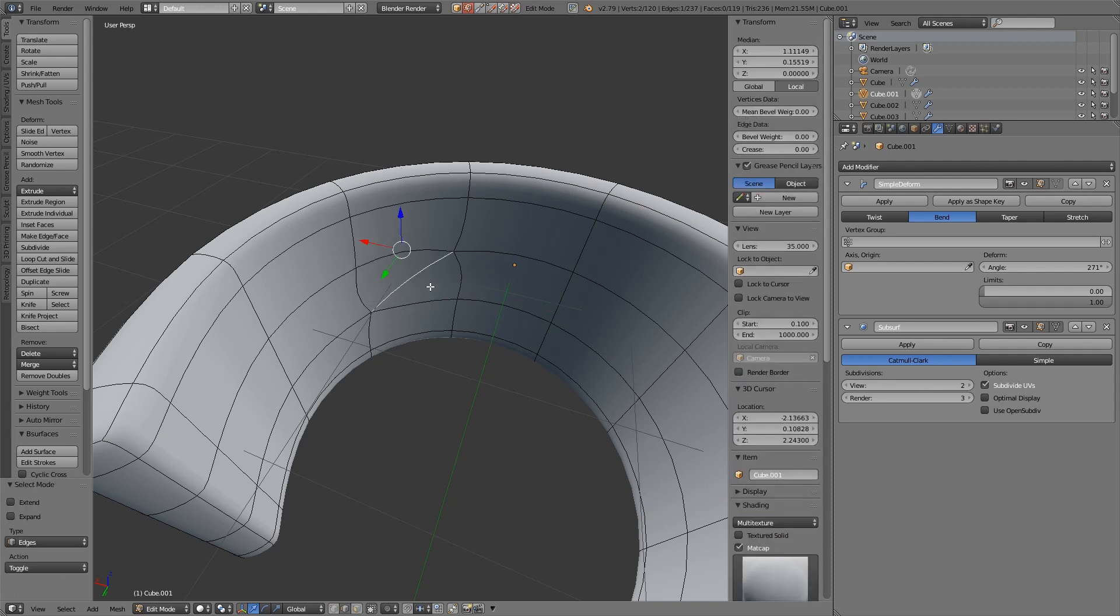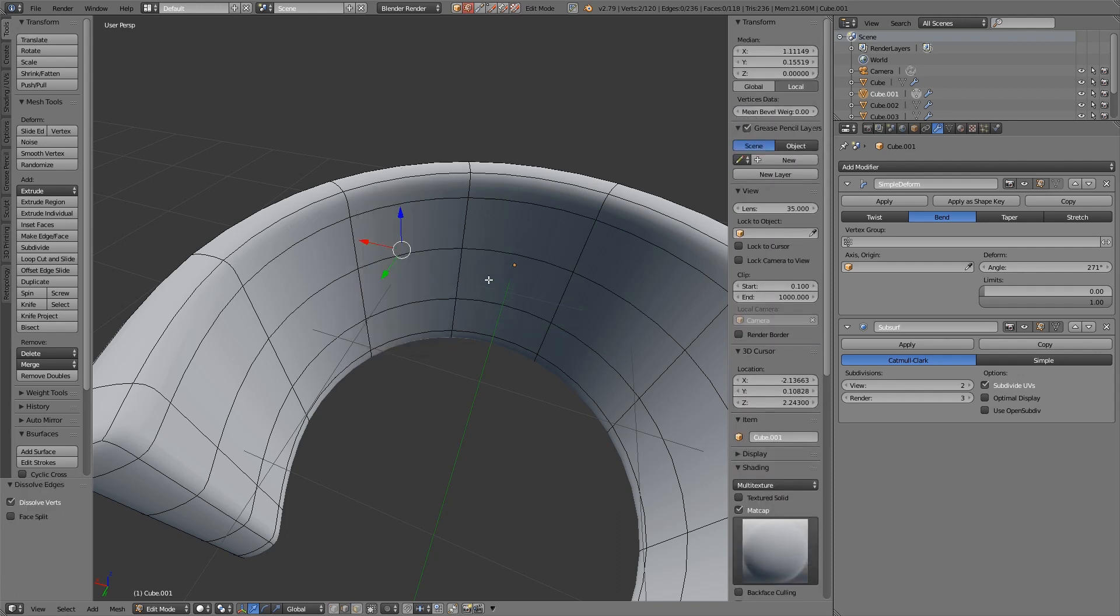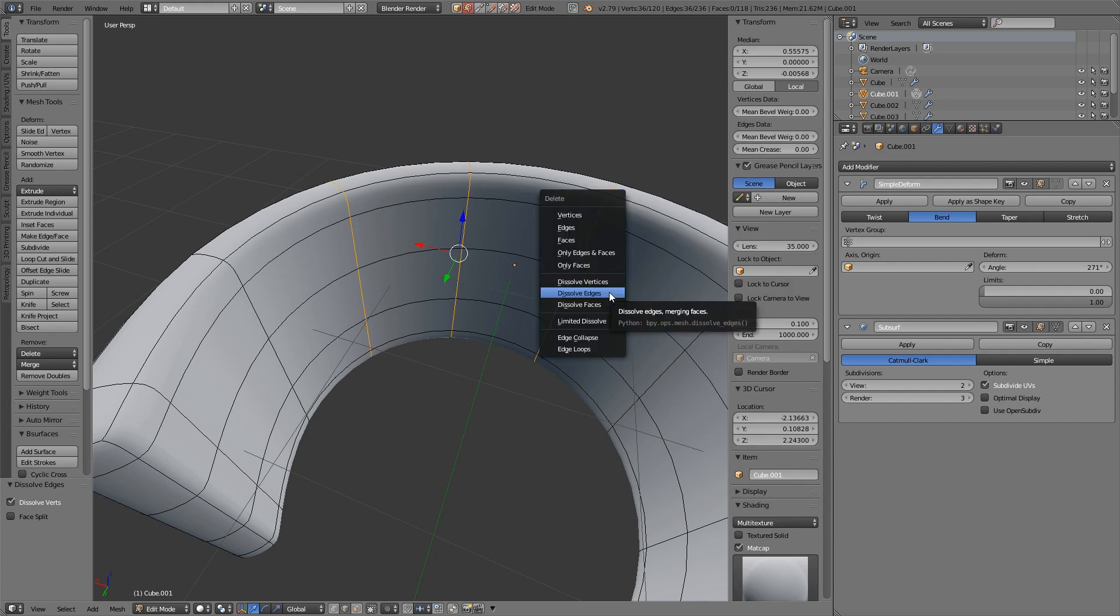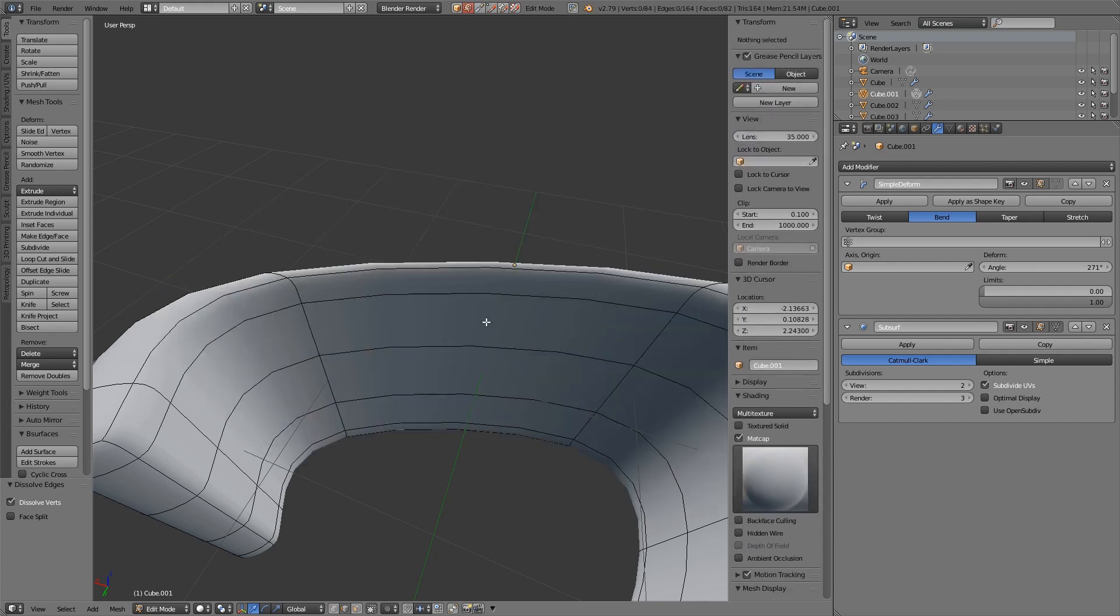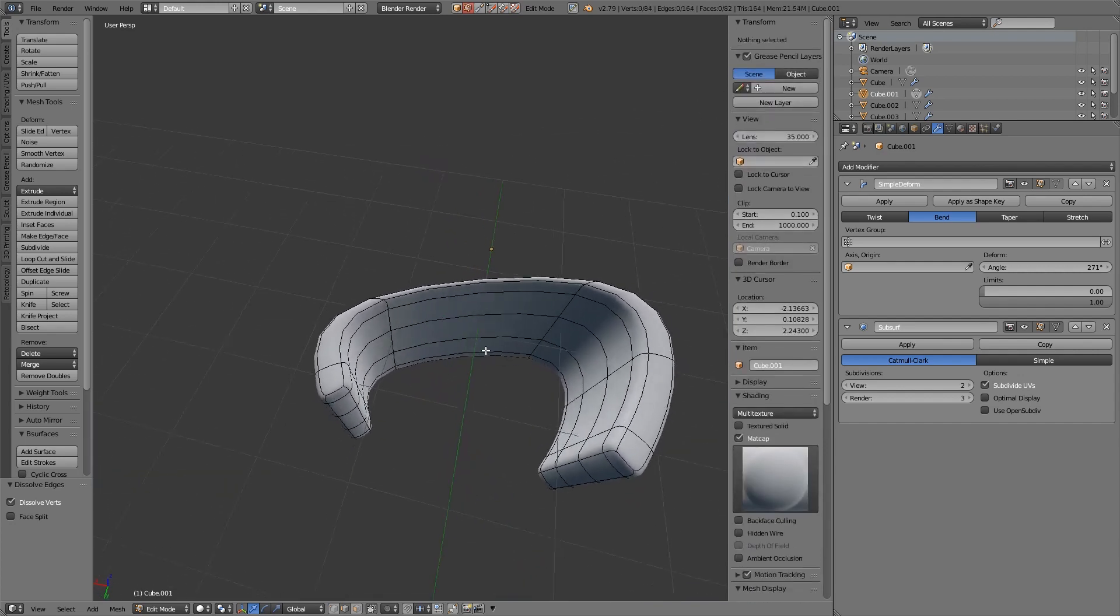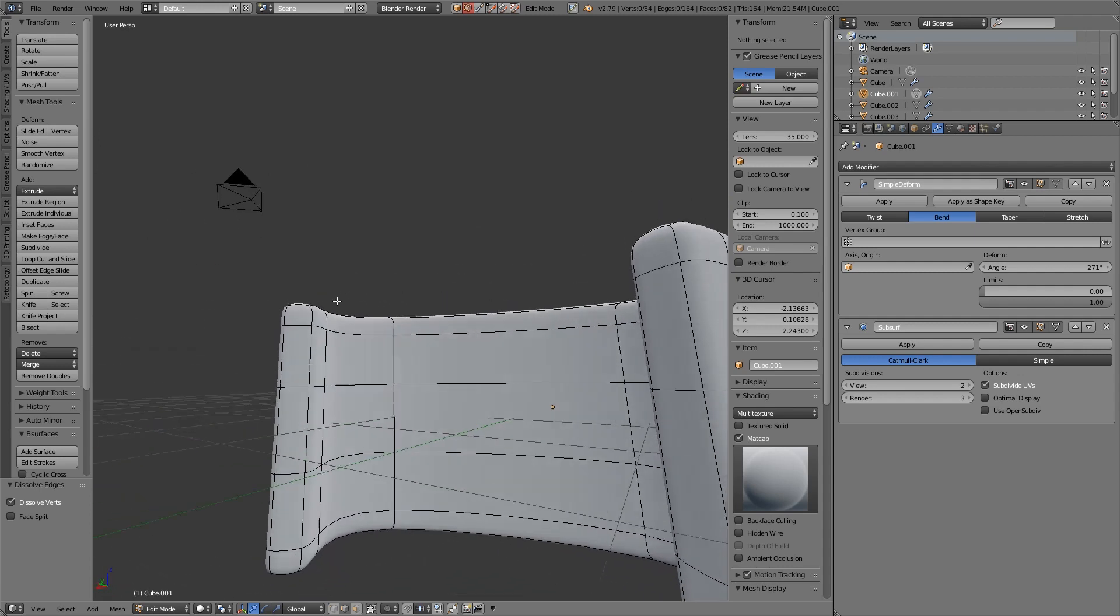So I'll go to edge delete and dissolve edges and that will get rid of an edge without deleting the faces around it and I'm actually going to get rid of a few edges here as well. So delete dissolve edges and we can see that deforms it in a very strange way.